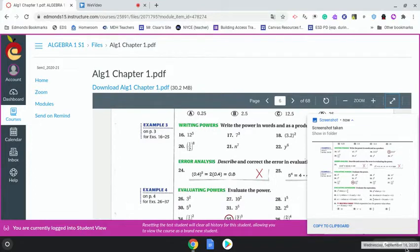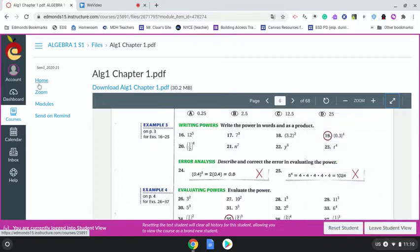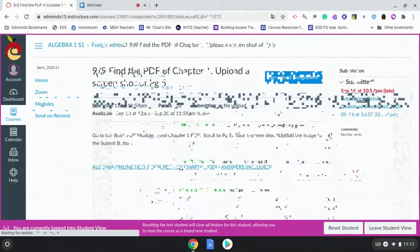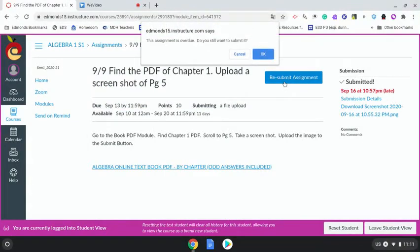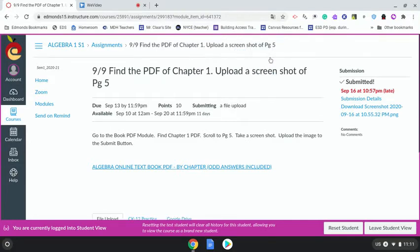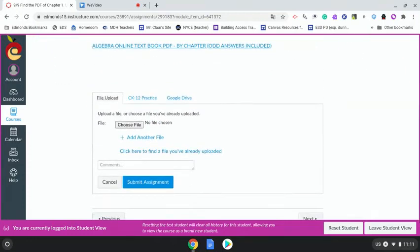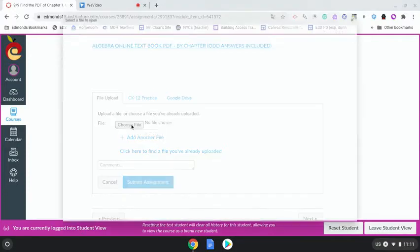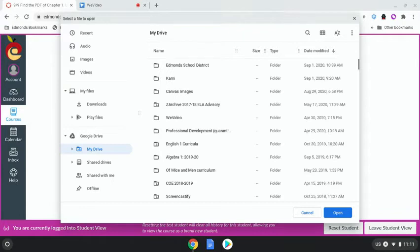So now I go back to the assignment. I will click submit or resubmit. Scroll down, you can use any tab you want. I will just go to choose a file.